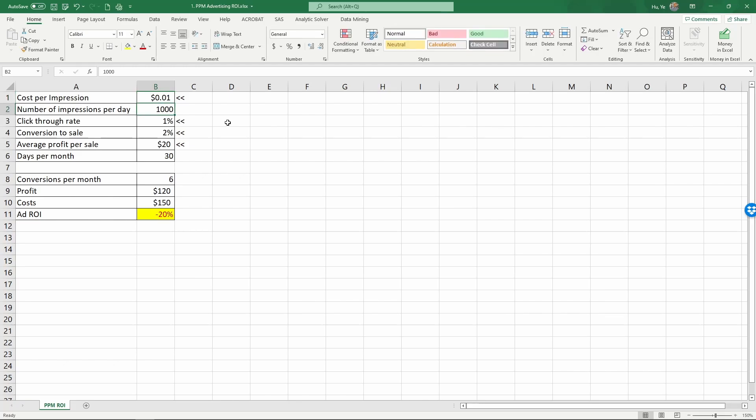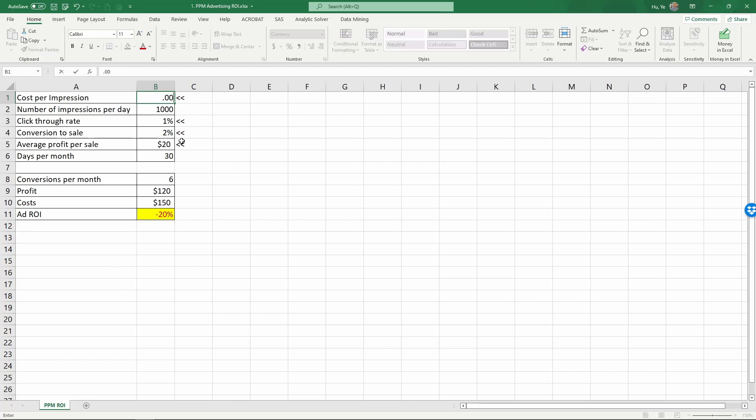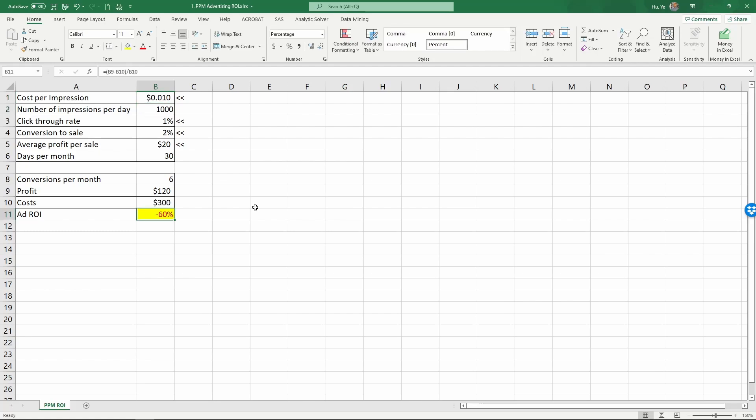You can see instantly the ROI improved from minus sixty percent to minus twenty percent. 0.01, that's the current advertising cost, minus sixty percent ROI. That concludes this video.